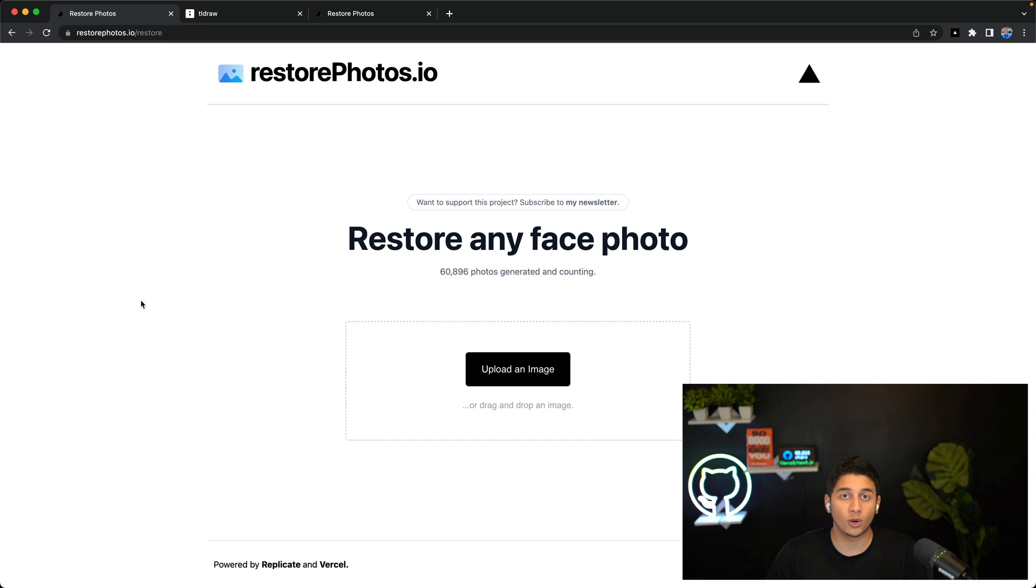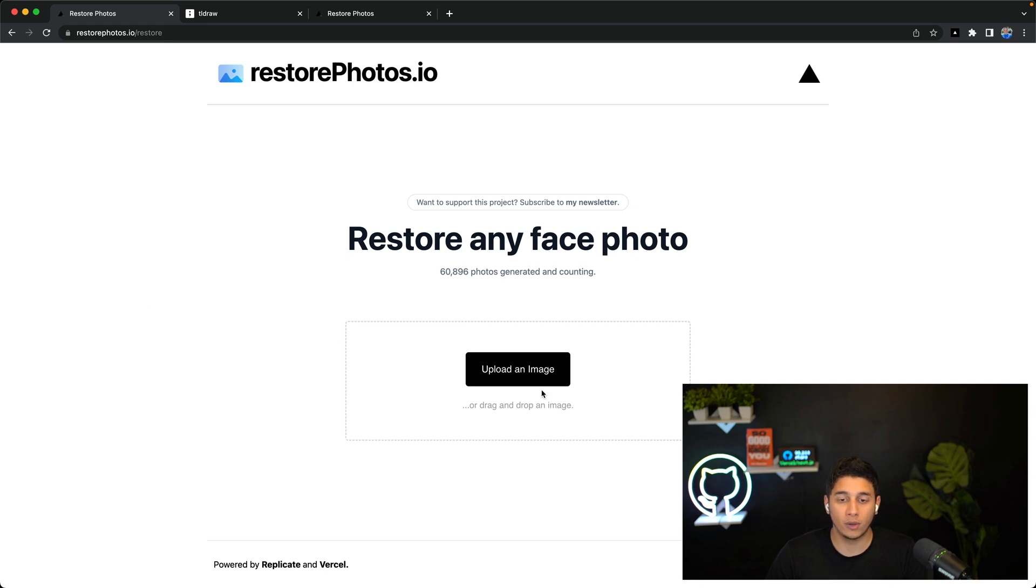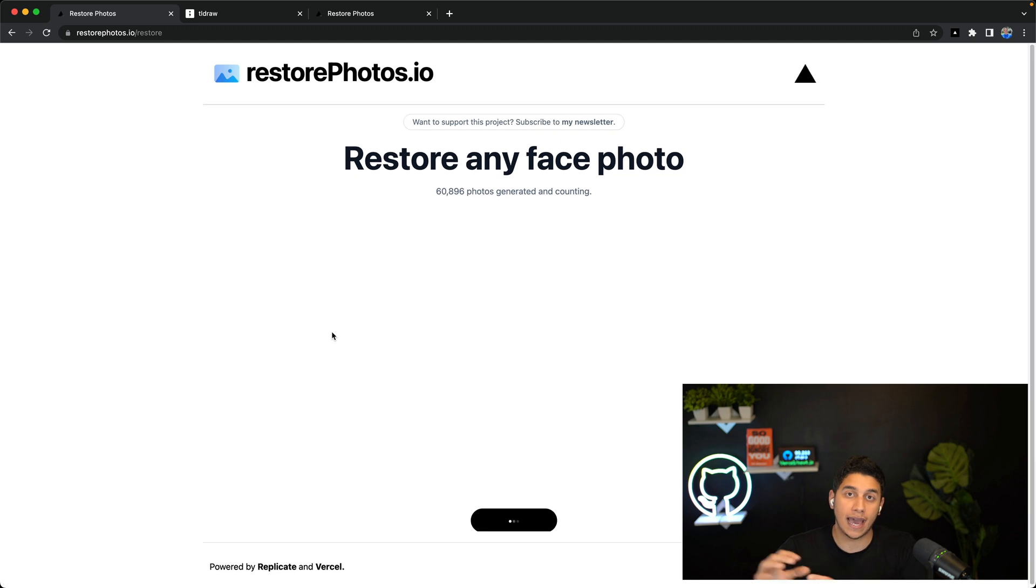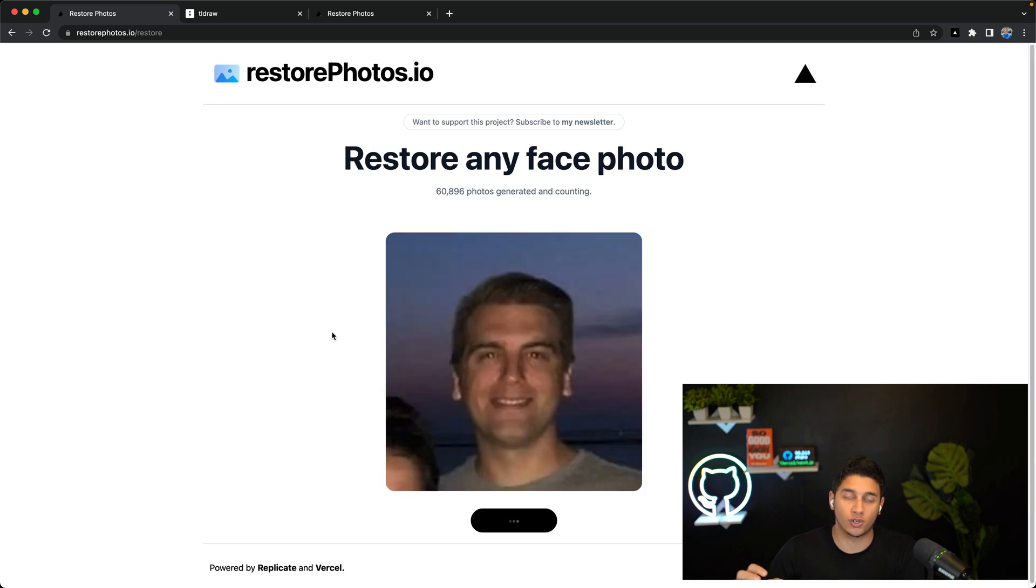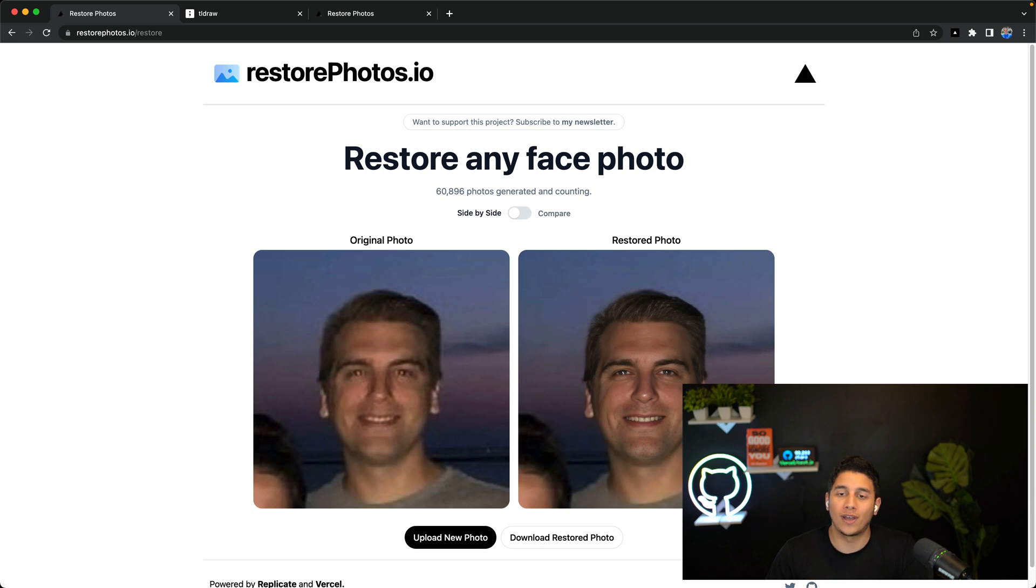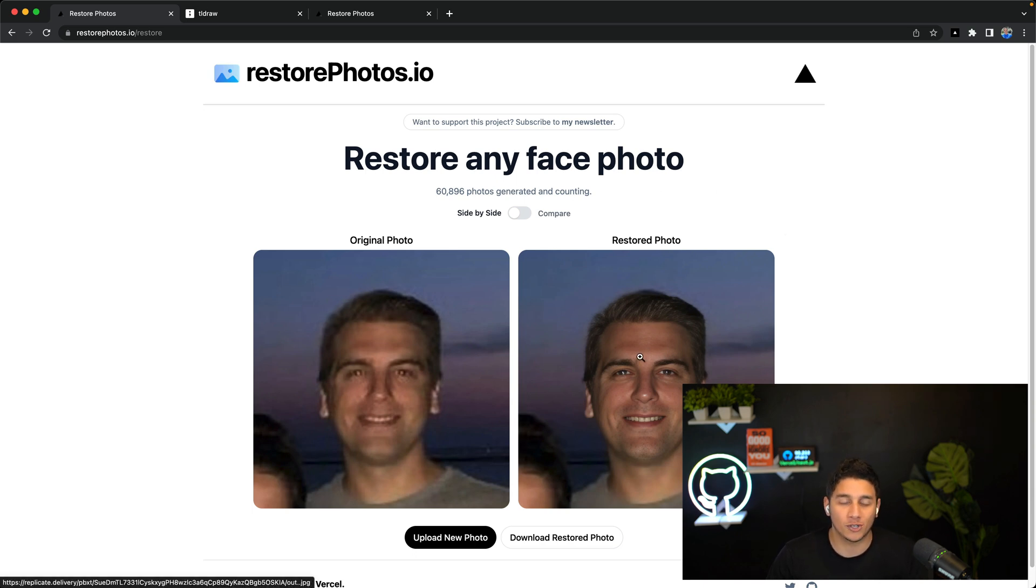Let's start with a quick demo. We're first going to upload an image, and this stores it in an external storage service and also sends the image to an AI API to get enhanced. And when the photo gets back, we display it on the screen.